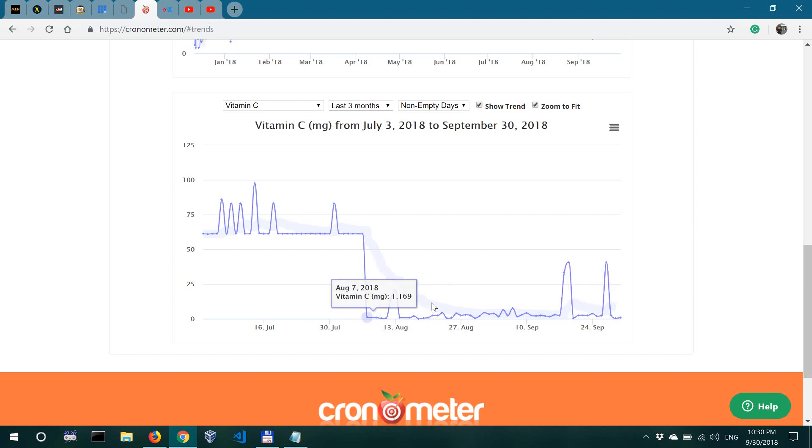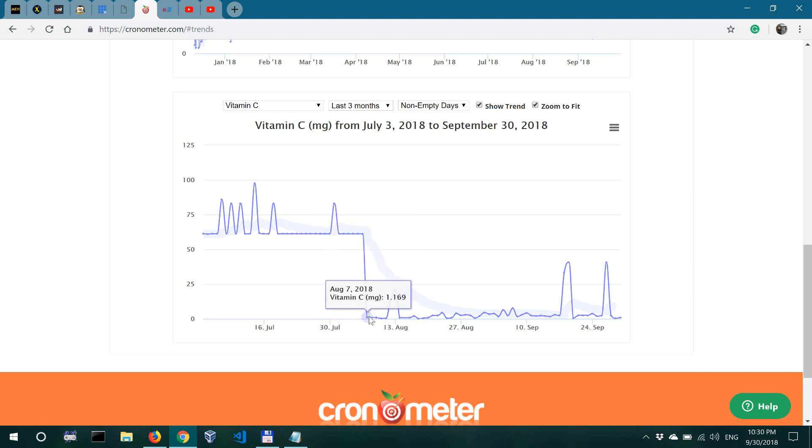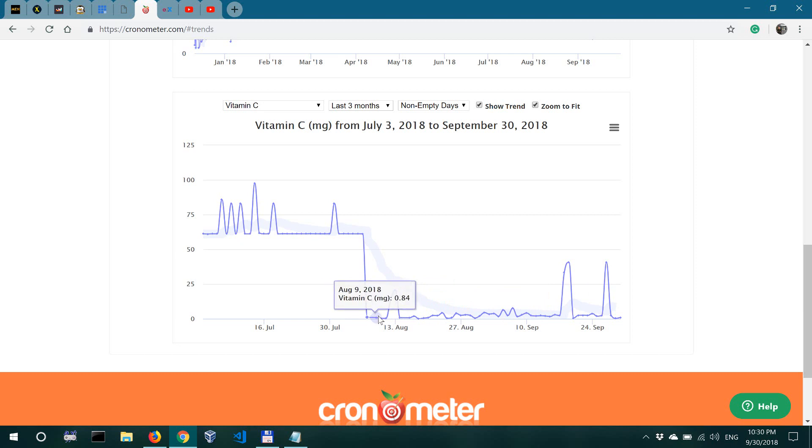So as you can see over here, this is where I started a carnivore diet. It's I believe August 7, and I started with a 49-hour fast.